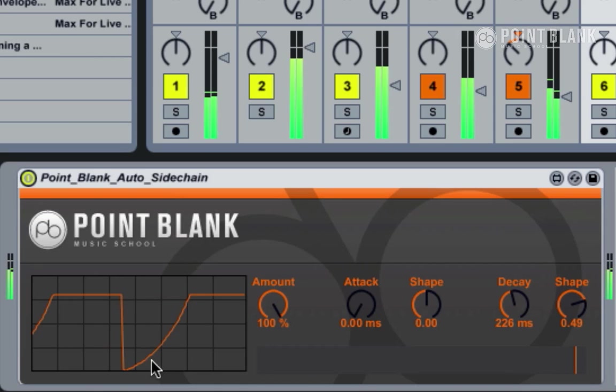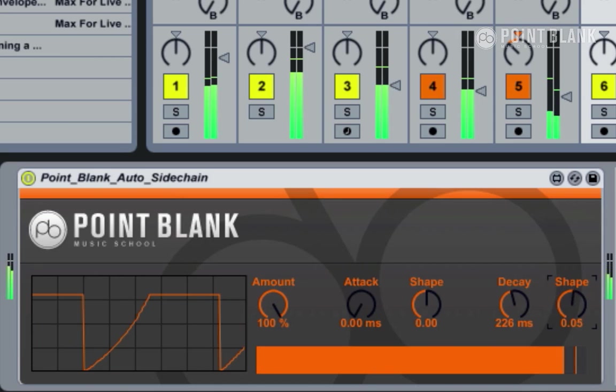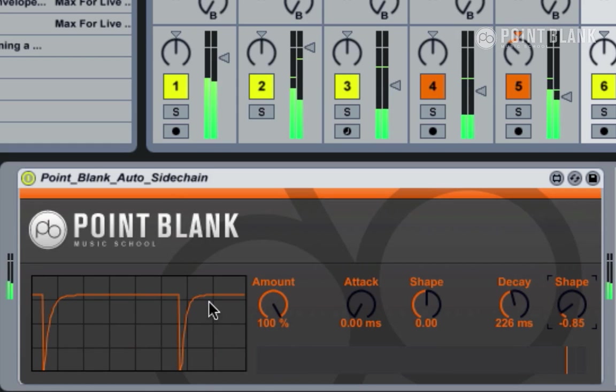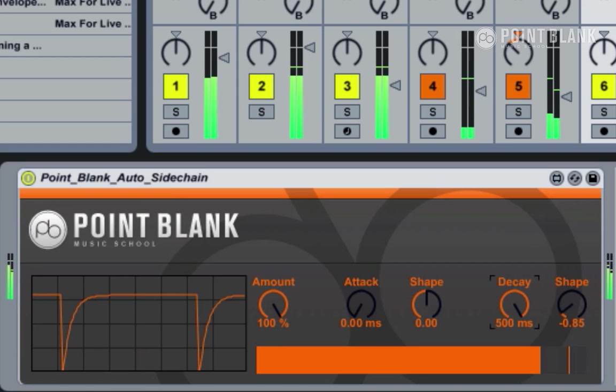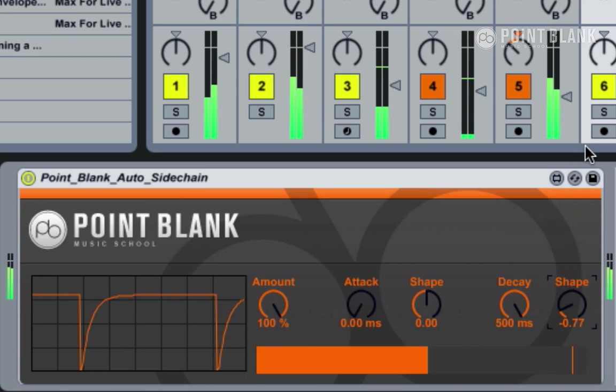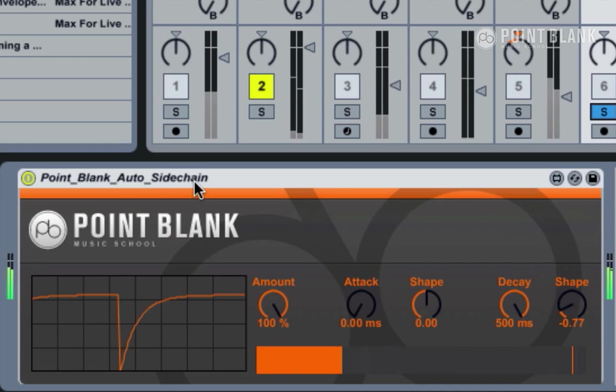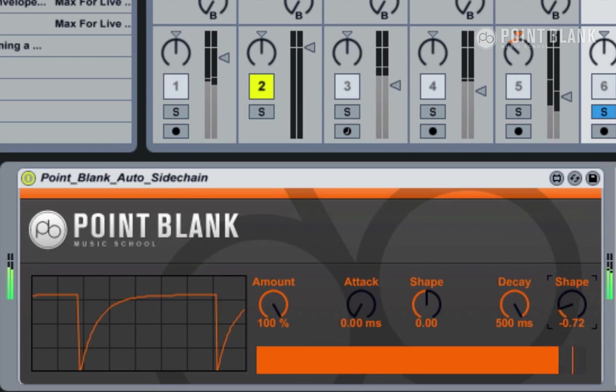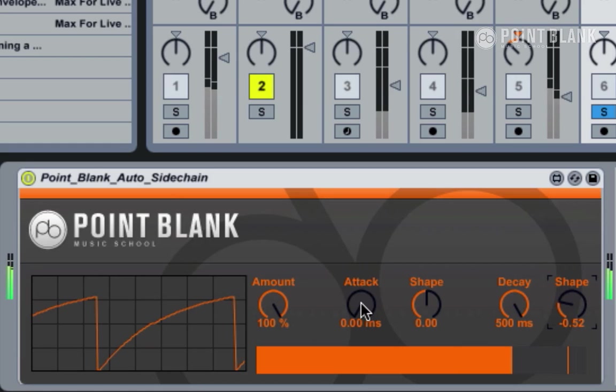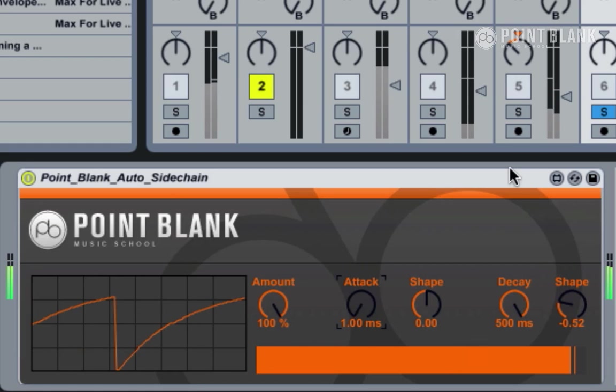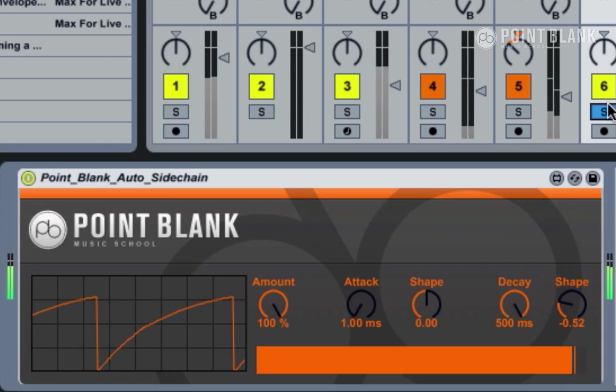And then when you go to negative, you get a kind of convex, so slightly tighter. That's much more subtle. If we put the attack to one millisecond, it gets rid of that click if it worries you.